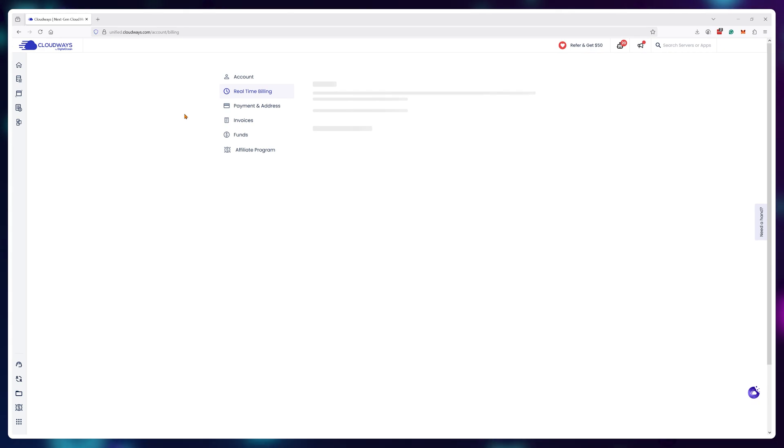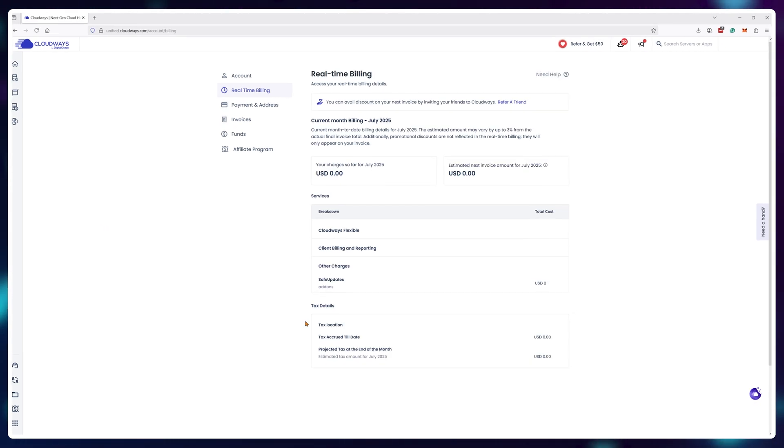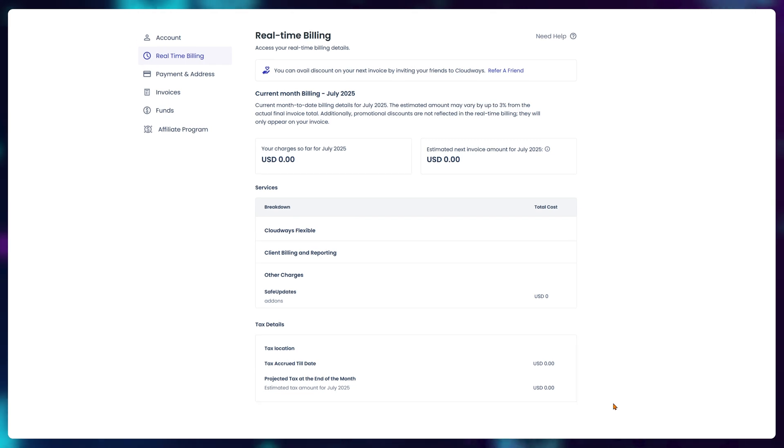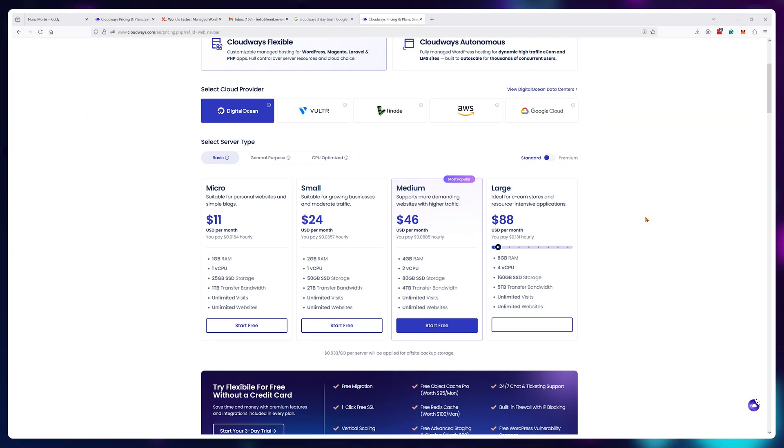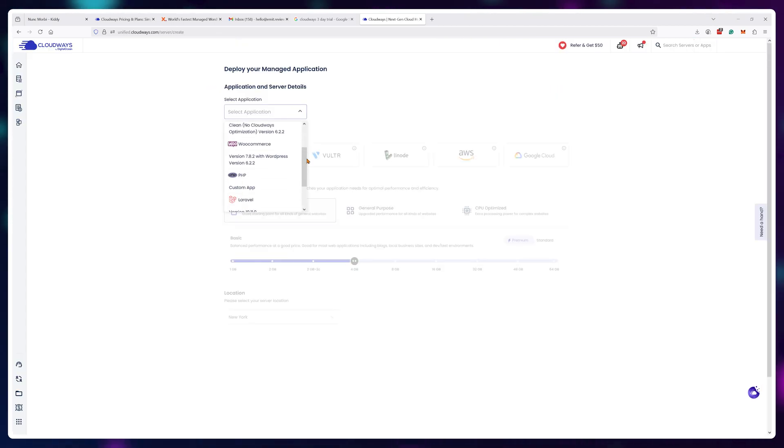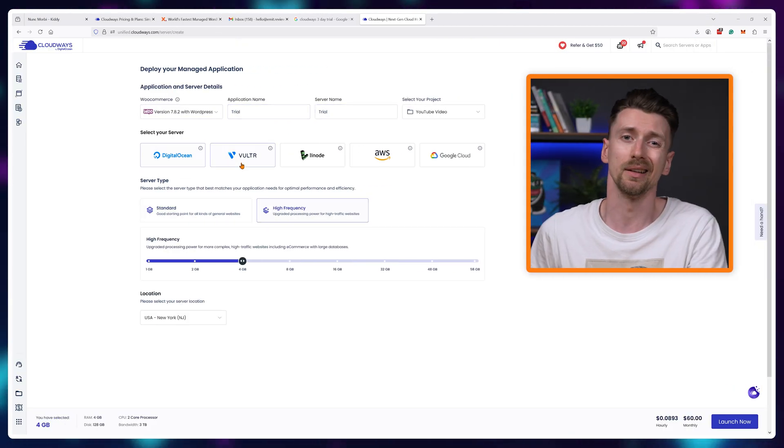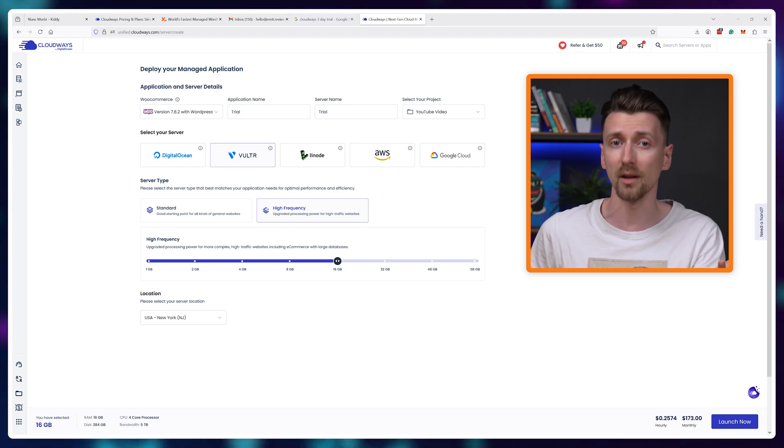But since it's currently been zero hours, if I go to my real-time billing section, I can see that my current bill is $0. So if you want, just get the trial, load up the test server, check it out for yourself, and it gets deleted after three days if you don't buy anything.